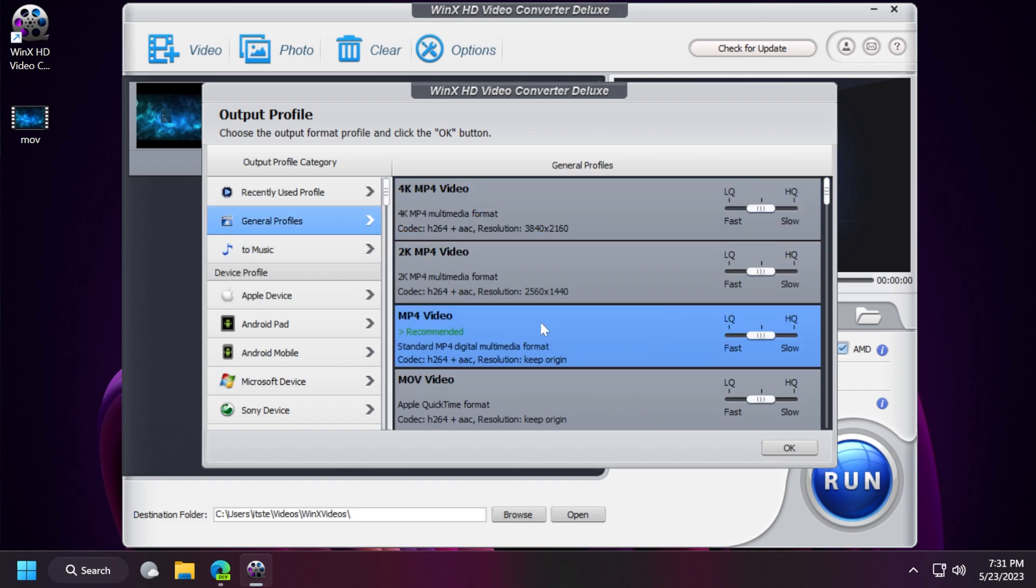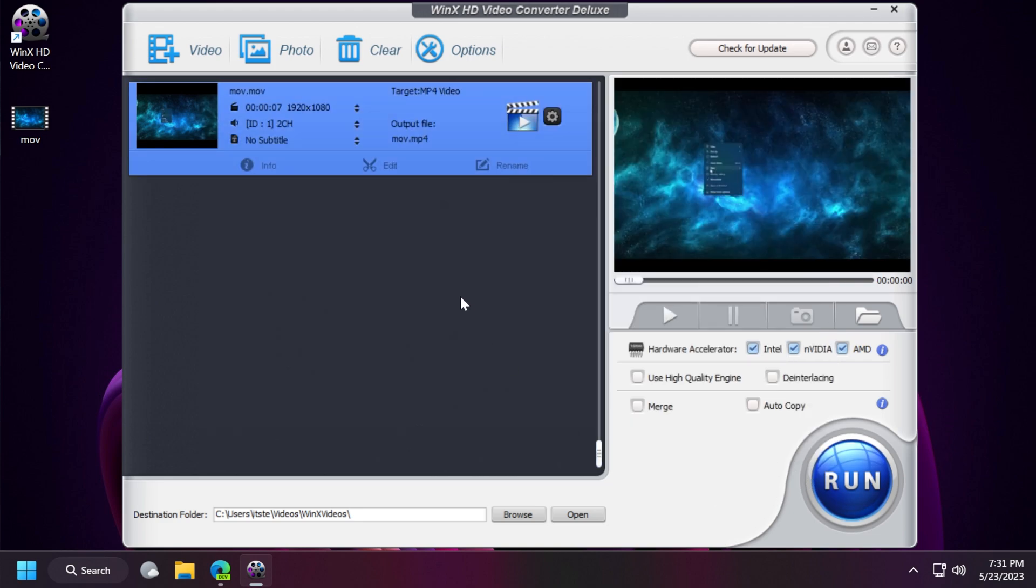In this case we're going to select mp4 video as it is also recommended and we're going to leave the settings as default. Click on ok.